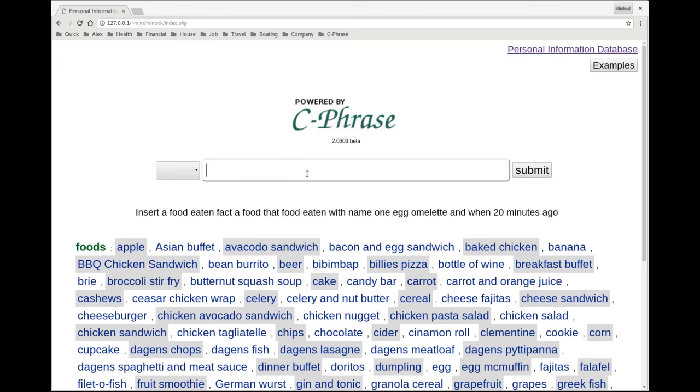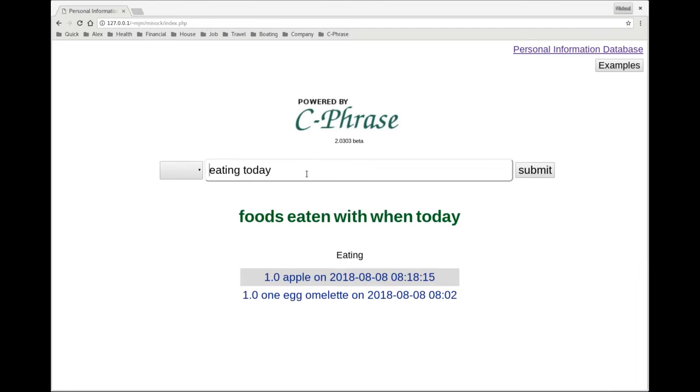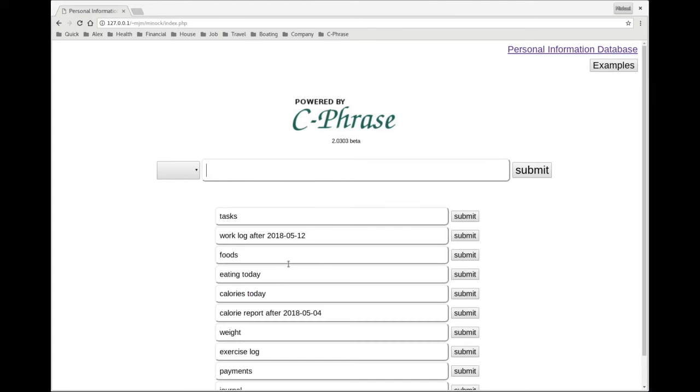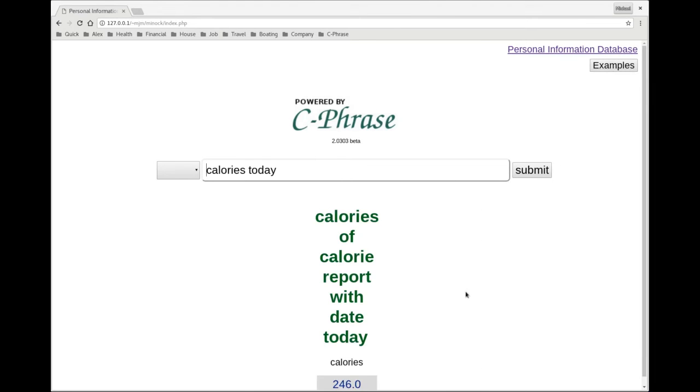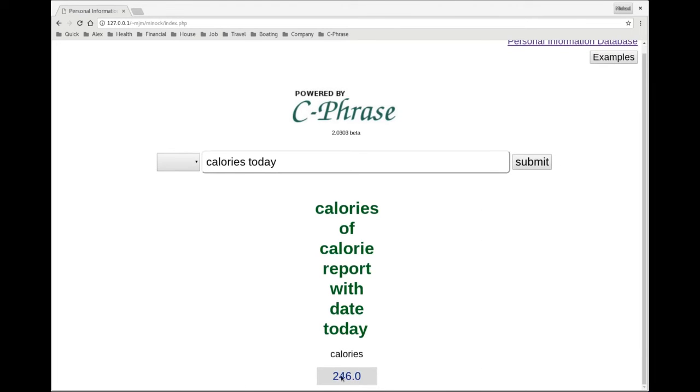So now if I look at the foods eaten today, I have an apple and an omelet that I've eaten so far. So if I now go here I can basically get how many calories have I consumed today. So far only 246, which is not so bad.